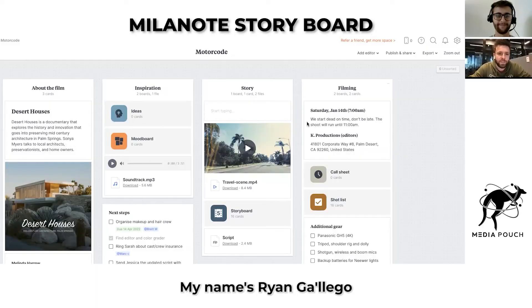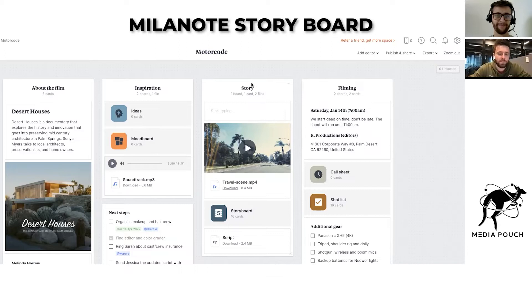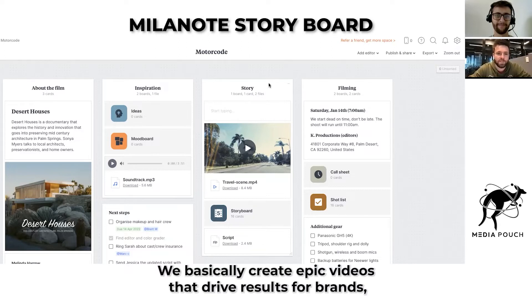What's up, everyone? My name is Ryan Gallego. I'm the chief video architect at Media Pouch. We basically create epic videos that drive results for brands.